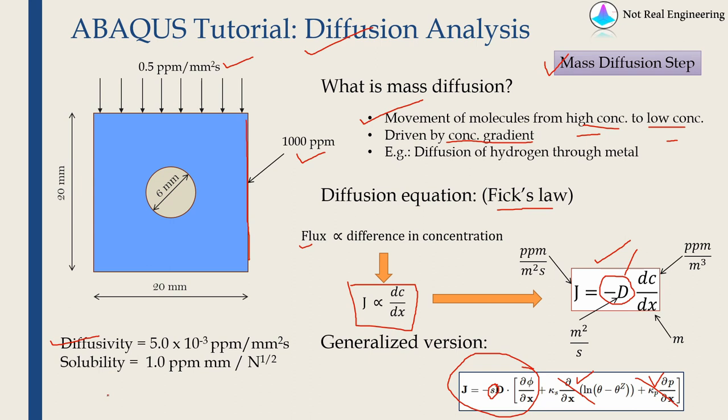So while defining material we have to define solubility as well. But this is not going to affect your analysis for this simple problem. So for simple problem you can define solubility as 1.